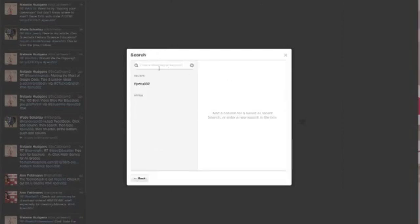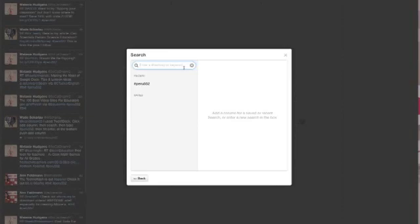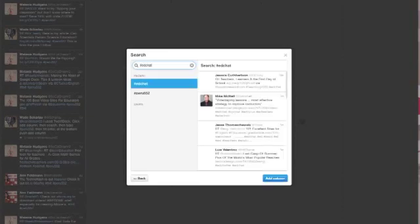And then enter the hashtag or a keyword. So I already have my BPS up, and I have my Peru552 up. I can enter a hashtag for like EdChat and push enter.